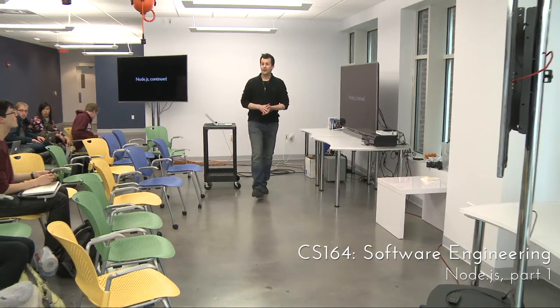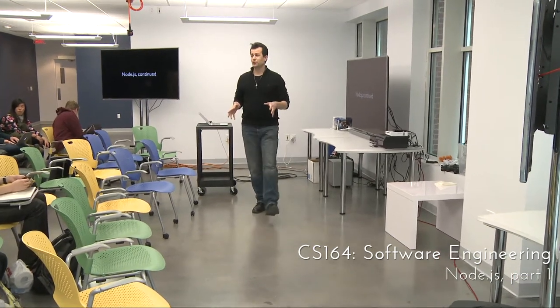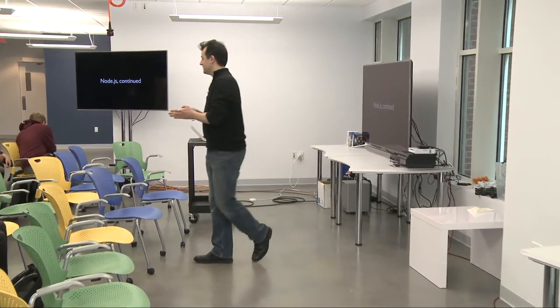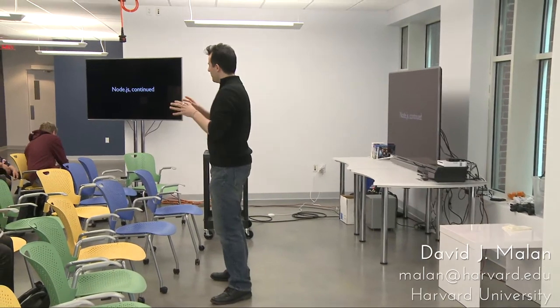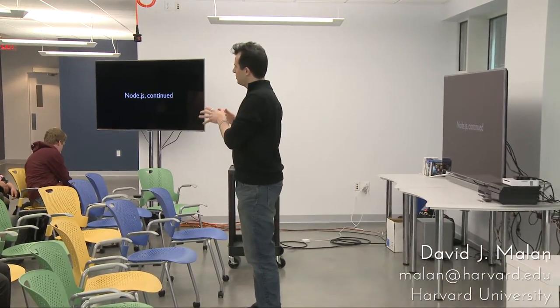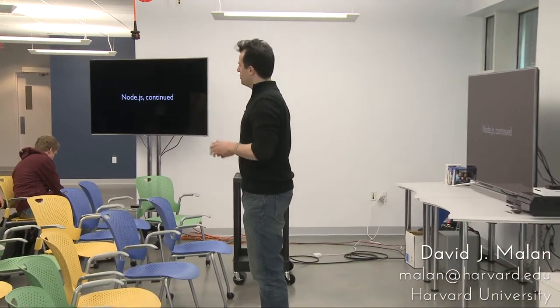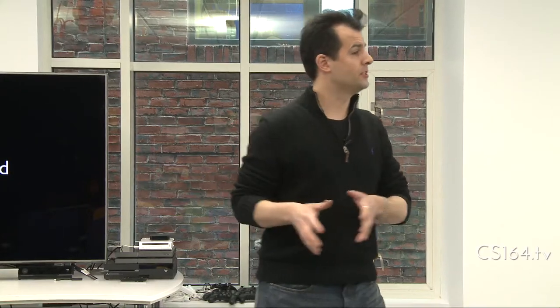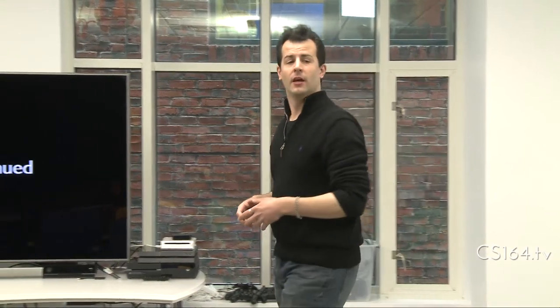All right. So we are back. A couple of goals for today. One, we'll pick up where we left off last time. Recall that we were making this succession of server-related applications, super simple but using Node.js, and then also most recently using Express.js.